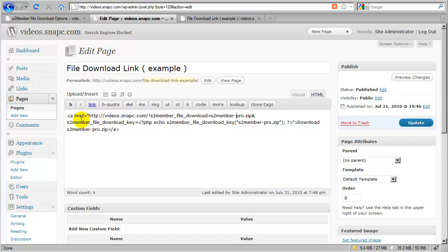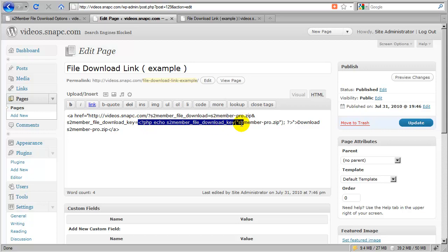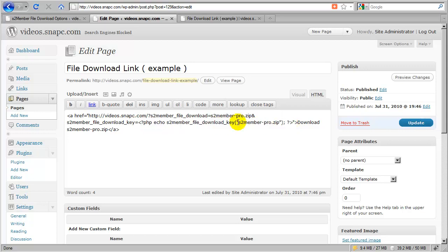Then we have the s2member-file-download-key. I'm going to use my PHP code snippet to produce a key. All I do is change this value inside the double quotation marks to match the value of s2member-file-download. In both cases, both of these variables will use the name of the file relative to the S2Member files directory.